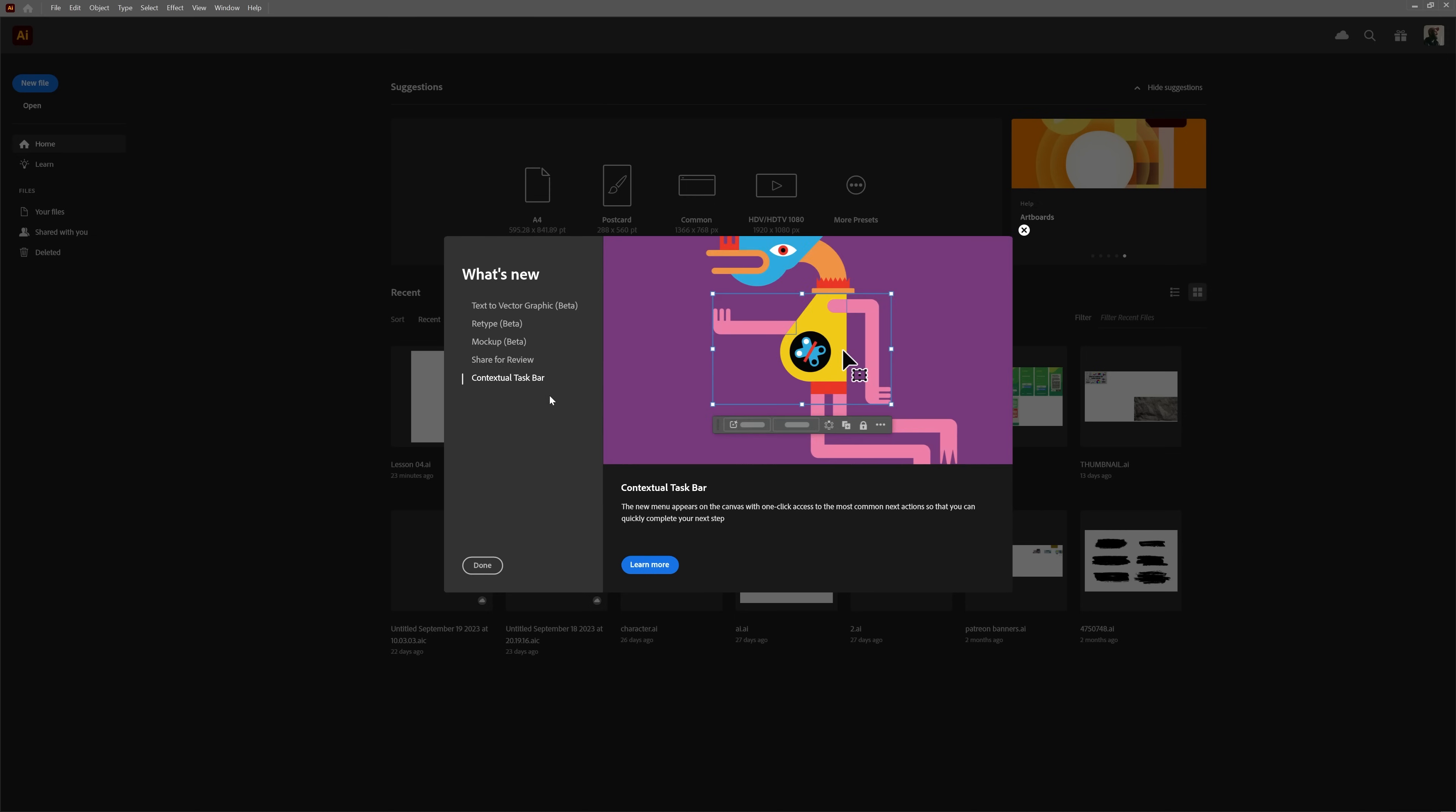And finally there's the addition of the contextual taskbar, which is not actually new to 28.0, it was already introduced in the 27.9 release a few weeks ago. There's also a new Smooth option in the object menu, which is not in the What's New window, but we'll check it out anyway.